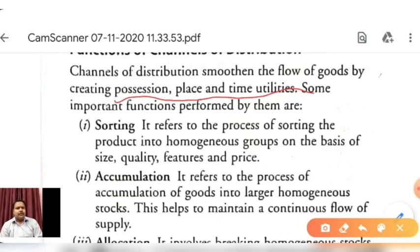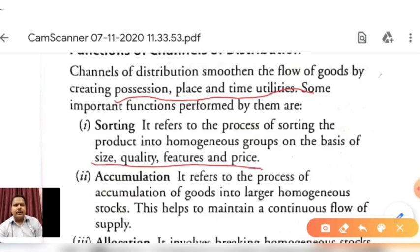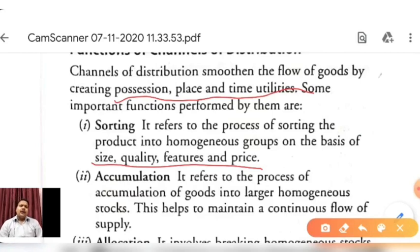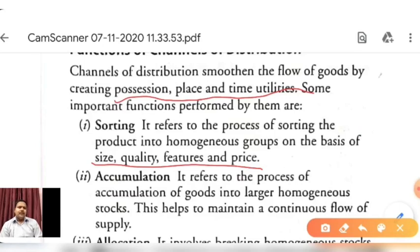Some important functions performed by the channel of distribution include sorting. Sorting refers to the process of sorting products into homogenous groups on the basis of size, quality, feature and price. Channel of distribution performs this function by dividing similar-nature goods into homogenous groups — for example by size: small, medium, large packages; by quality: good, medium, or low quality; and by price: high, medium or low price.